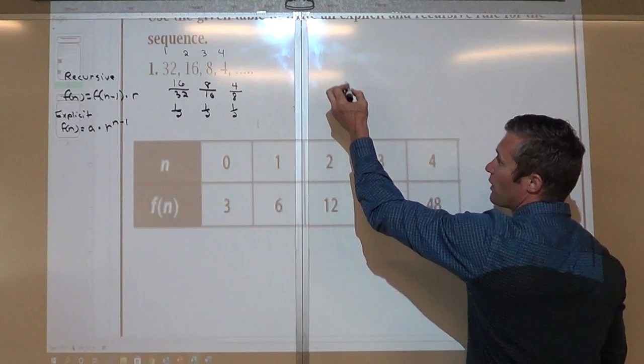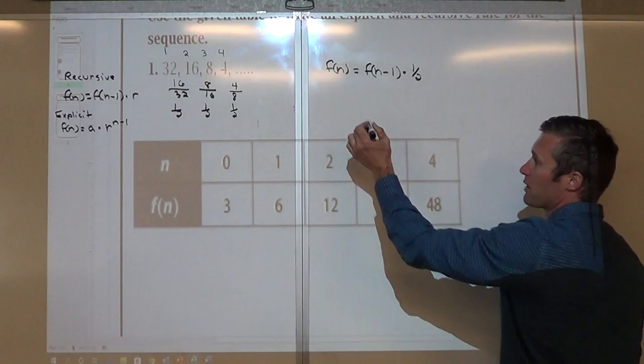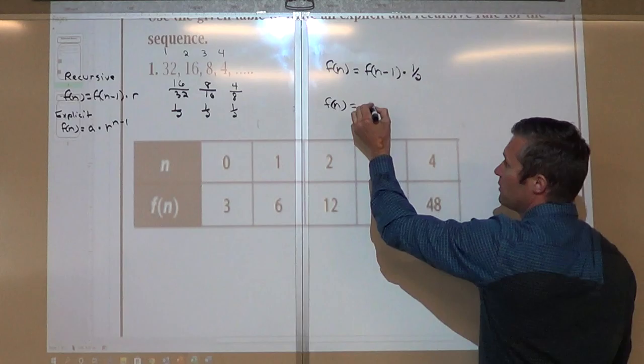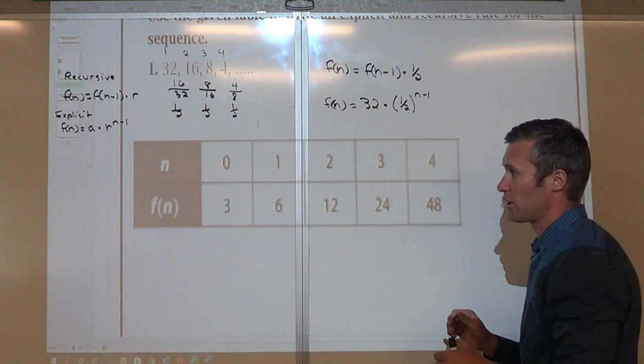For the explicit formula, we say f(n) equals my first term — which is 32 — times my common ratio of one half, to the n minus 1. So always put it in terms of multiplication.